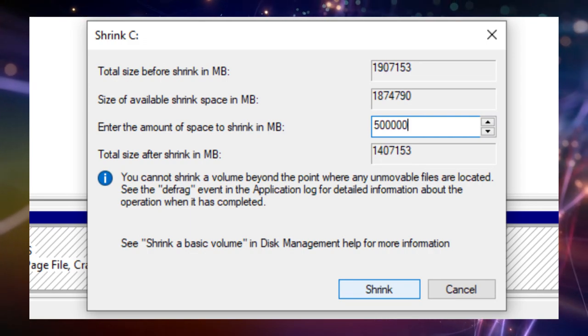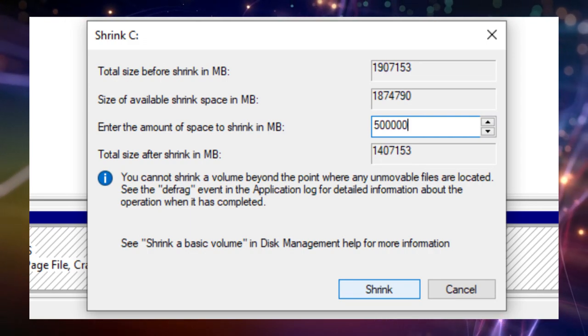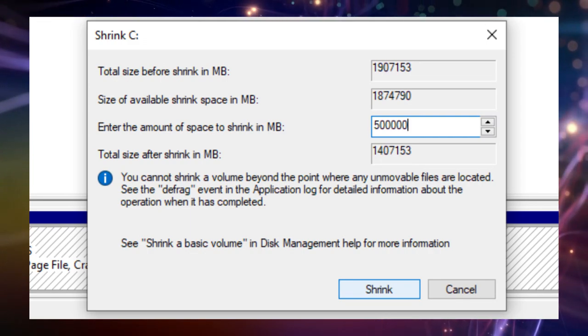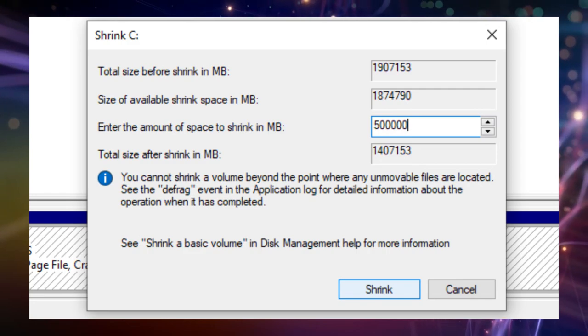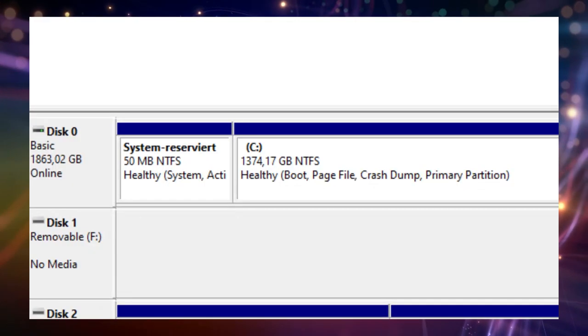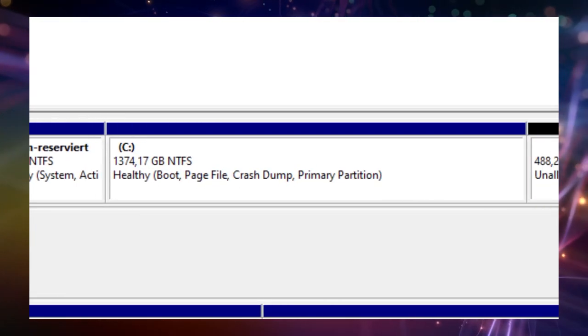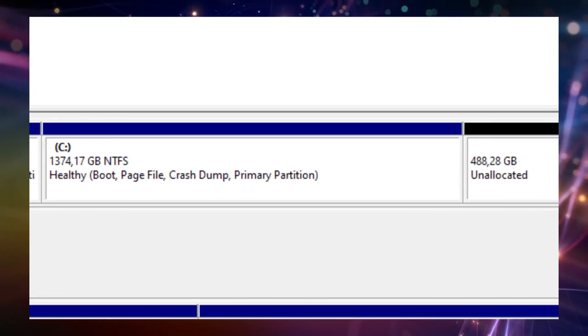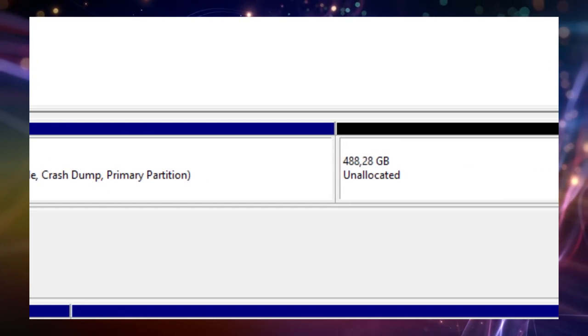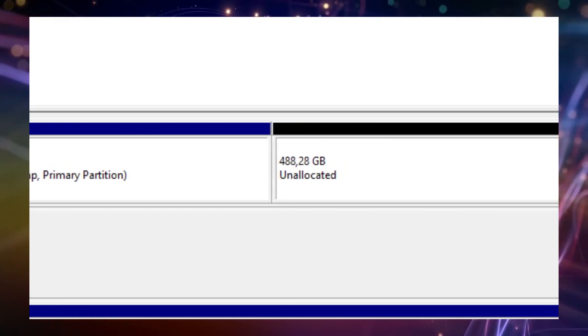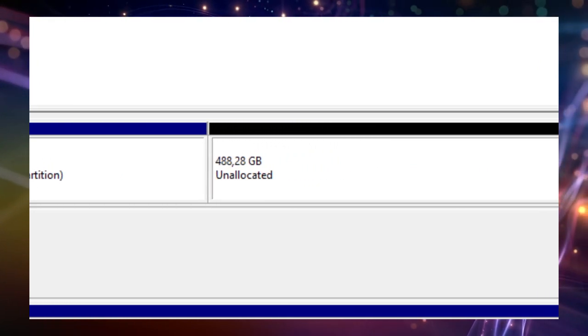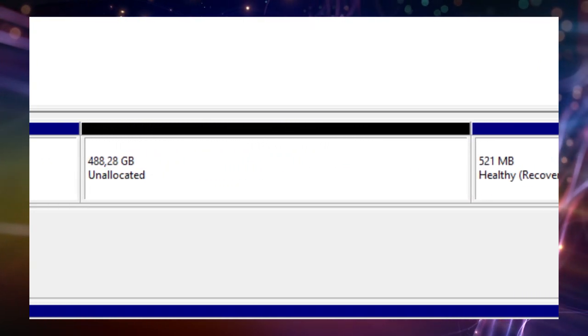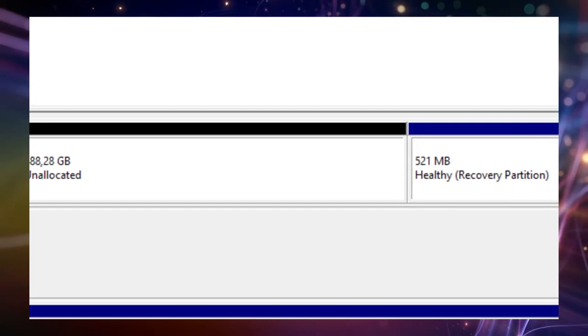In this example I choose around 500 gigabyte for our Linux installation. To finalize this step we hit OK and wait for the shrinking process to finish. Inside the partition manager you see now a fourth unformatted black block of around 488.28 gigabytes. This step is done now and we continue with the next one.